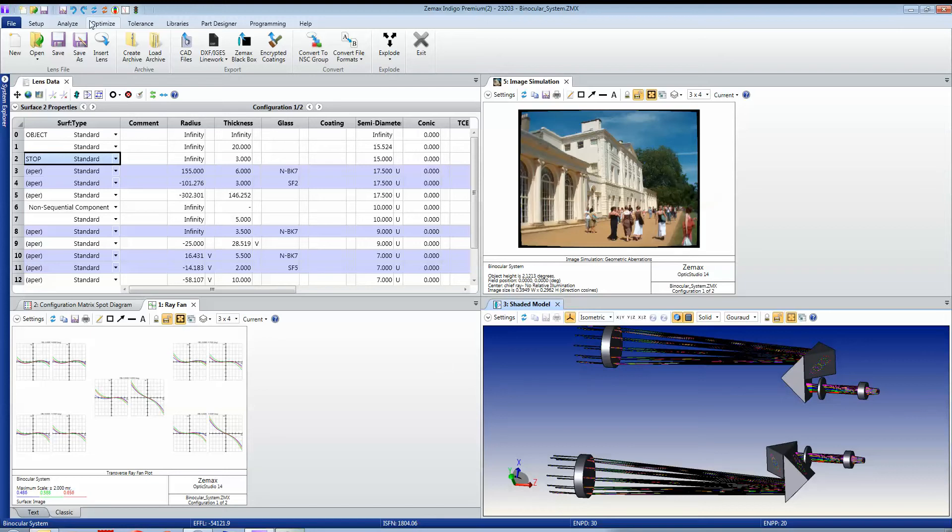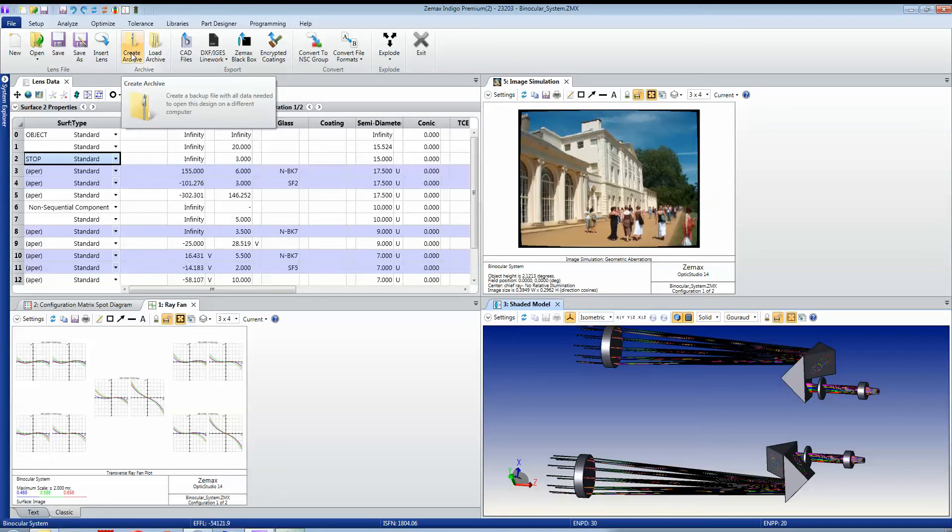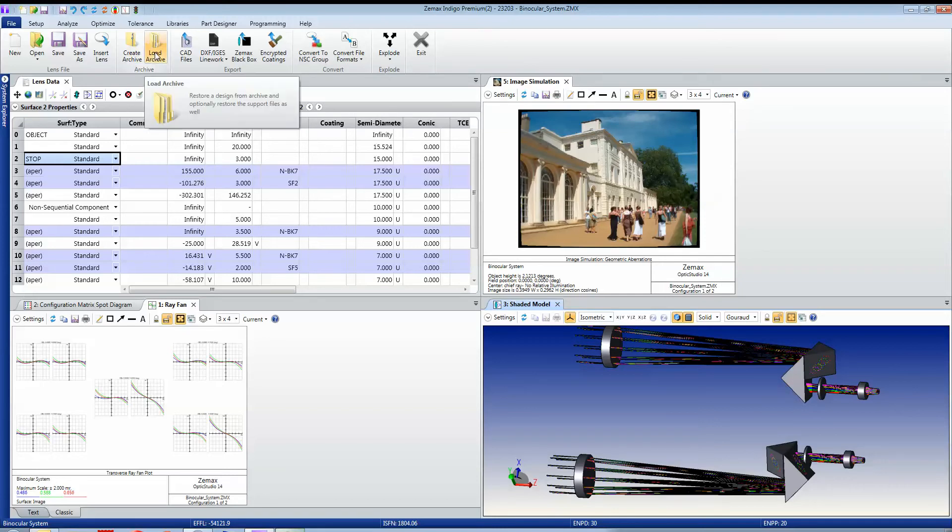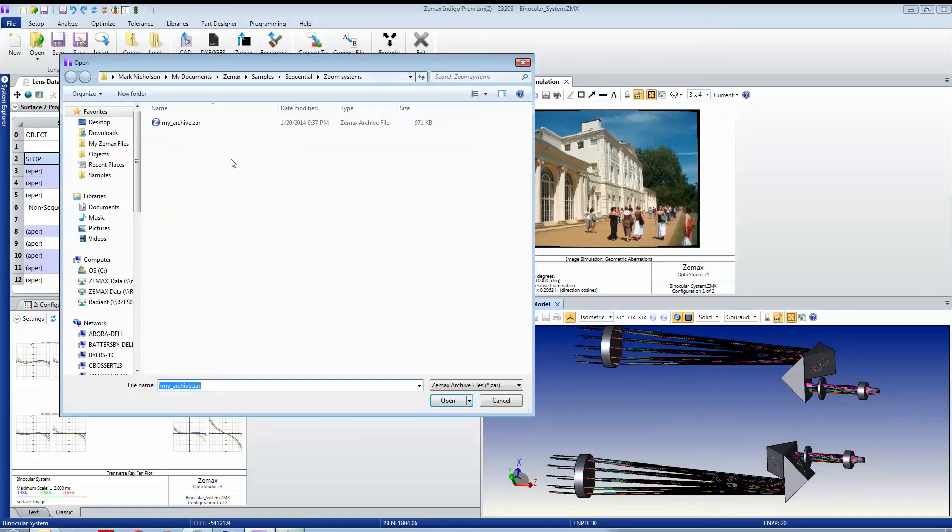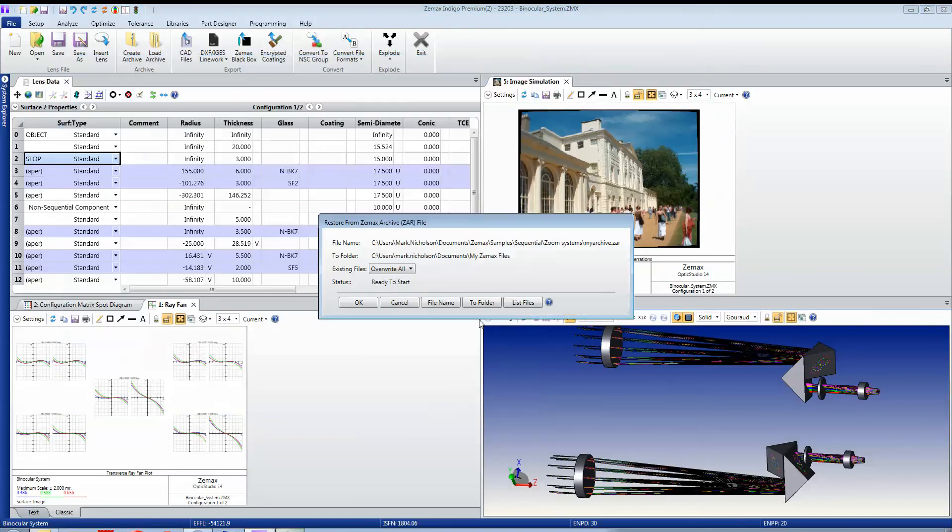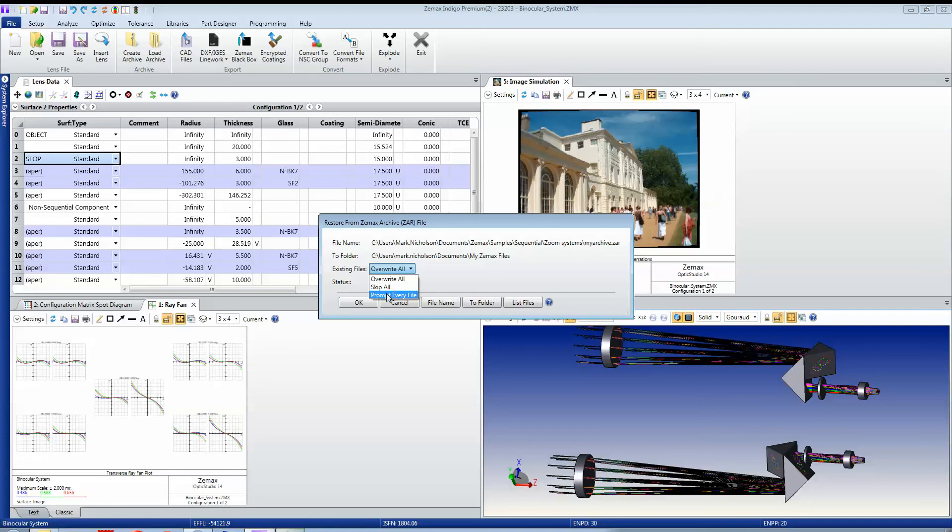The archive is created with the Create Archive File, and it's restored with the Load Archive File. That brings back every support file and also gives you options as to whether or not you want to restore existing files. Because with things like glass catalogues, you may or may not want to restore those from archives, so you can simply tell ZMAX to always overwrite them, never overwrite them, or simply prompt every time.